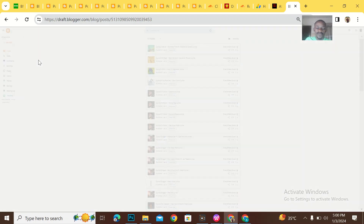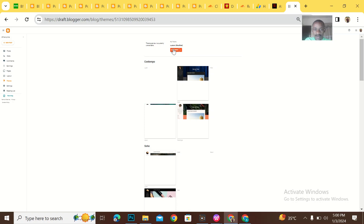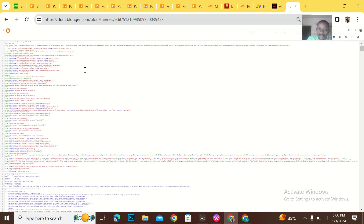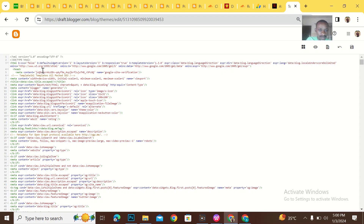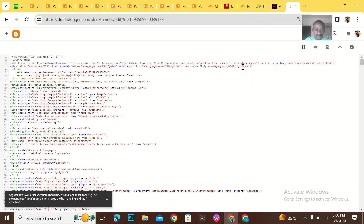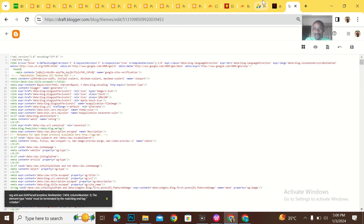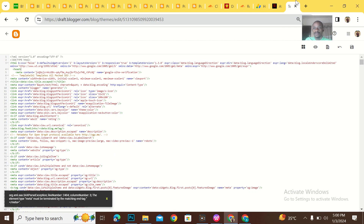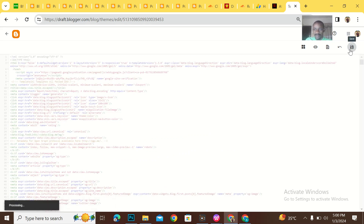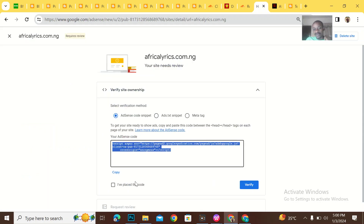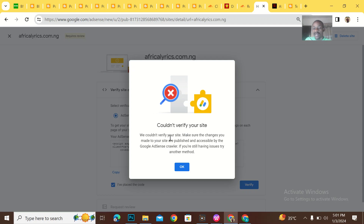I'll go to the Africa Lyrics website, go to Theme, then Edit HTML. So I go to Edit HTML for Google AdSense verification. You can see that it has updated, but even after updating, they still couldn't verify my site.